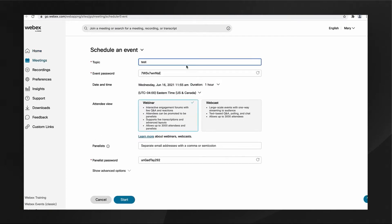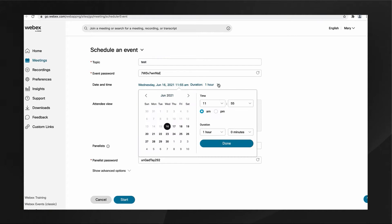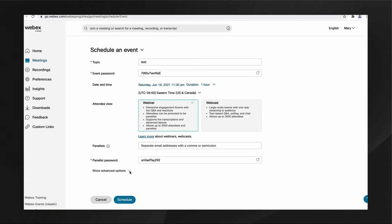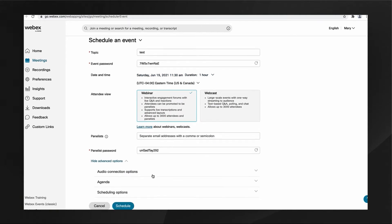Once you select Schedule Event, you'll enter meeting info into familiar fields. Depending on your WebEx subscription, you may see another choice: webinar or webcast.